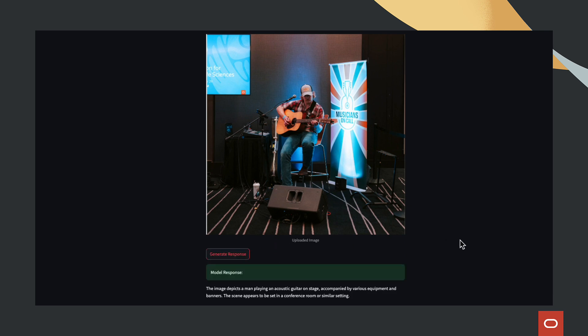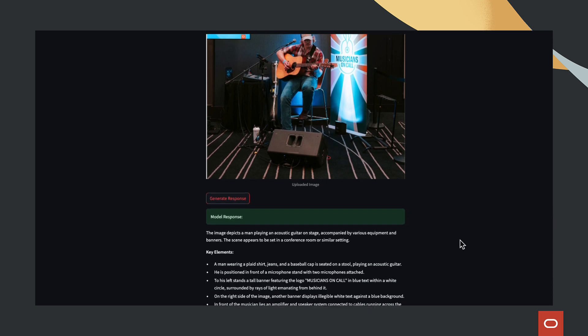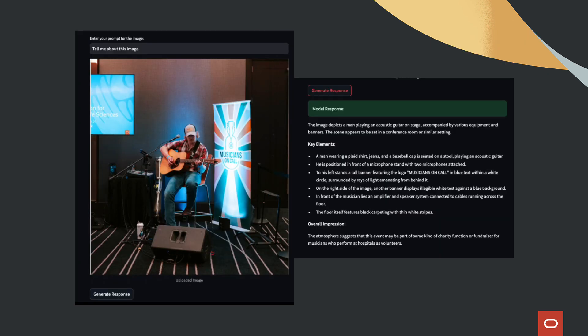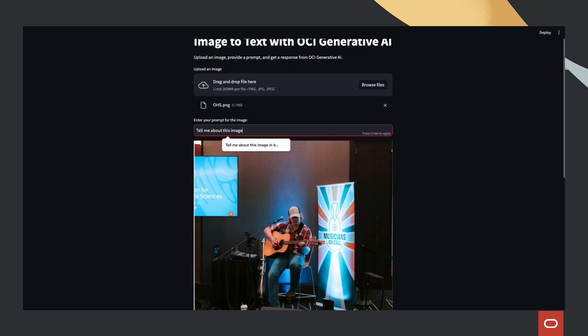The AI analyzes the image and provides a rich response, describing objects, colors, positions, and even the background, followed by an overall impression. Next, we refine our query, asking the AI to highlight key elements in the image.